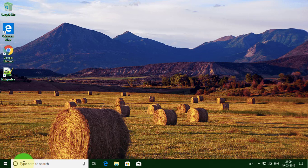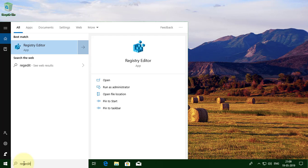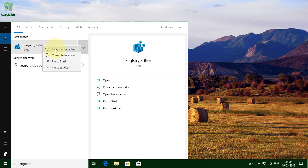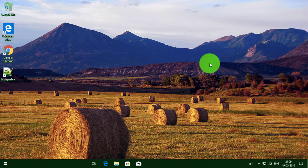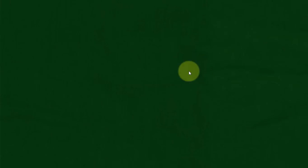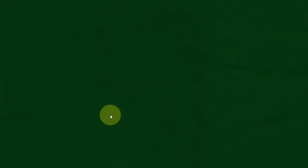Type Regedit in the Windows search bar. Right-click and select Run as administrator. Click Yes to continue.